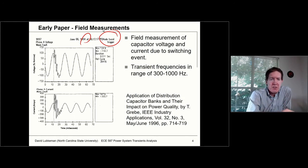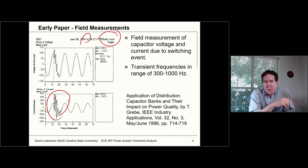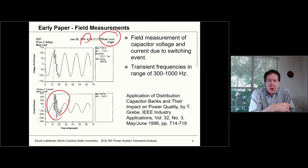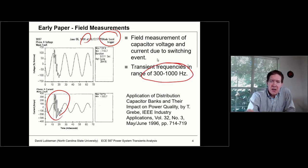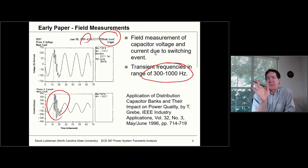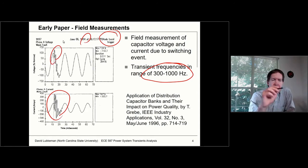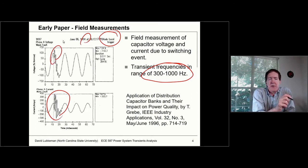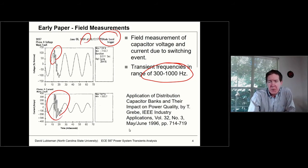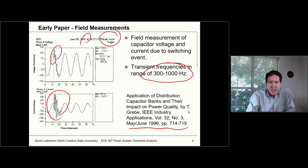This is actually a field recording, similar to what I had in the previous slide. What you see is a ringing waveform due to the capacitor switching on — eventually this damps out, but you're superimposing this high frequency component. The range of these transients is typically in the 300 to 1000 Hz range, though it could actually be higher. Because we have a source impedance involved, it shows up in the voltage as well. This is from an early paper from the 1996 era.